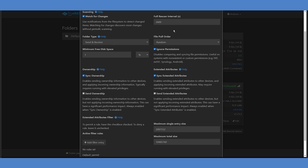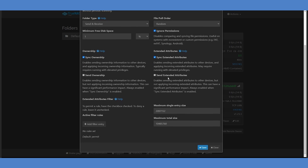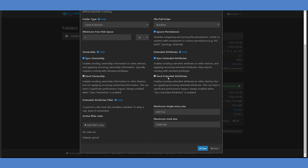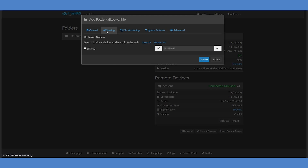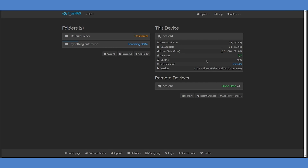Note that the Ignore Permissions option defaults to being checked. This should remain checked in order to allow SyncThing to copy files regardless of ownership. TrueNAS stores your ownership and access control lists separately as ZFS attributes, and we've left the options enabled below to synchronize ownership and extended attributes by default. Return to the Sharing tab and check off the option to share this folder with our other Scale system. Click the Save button.